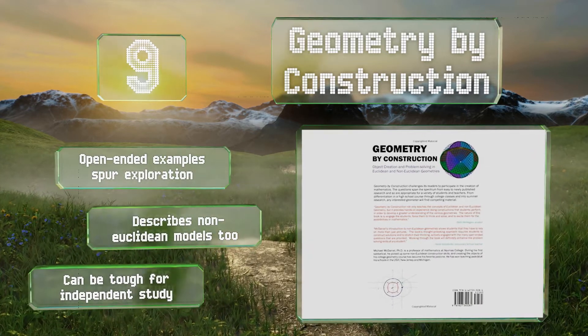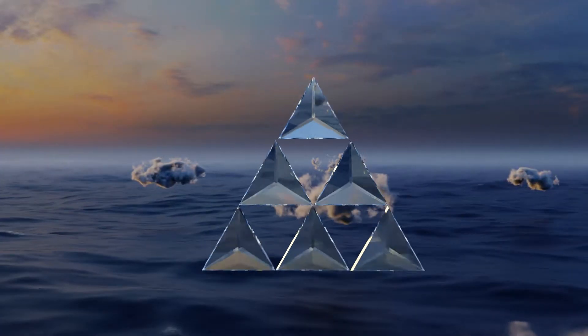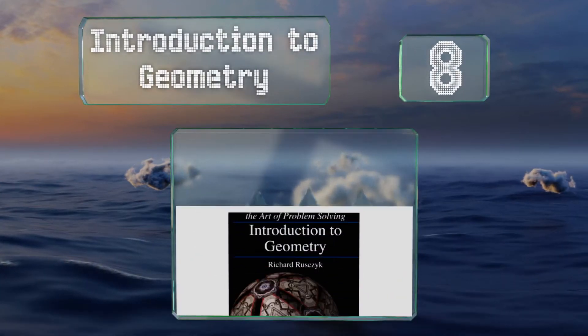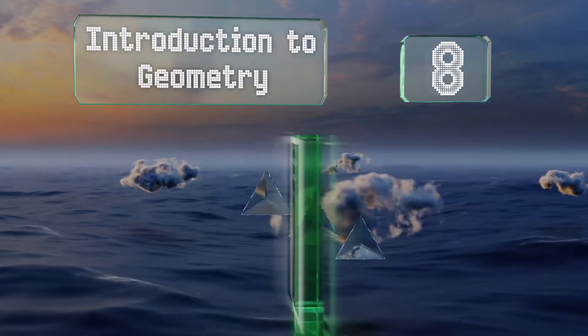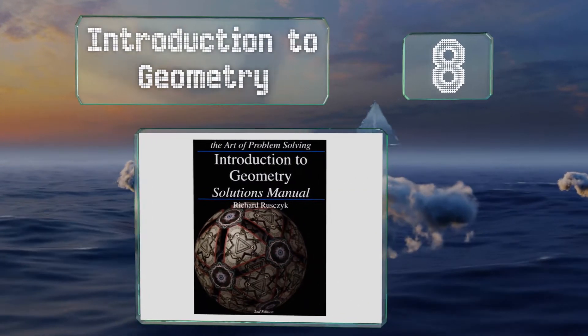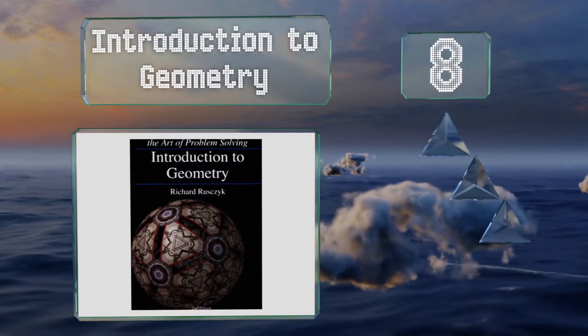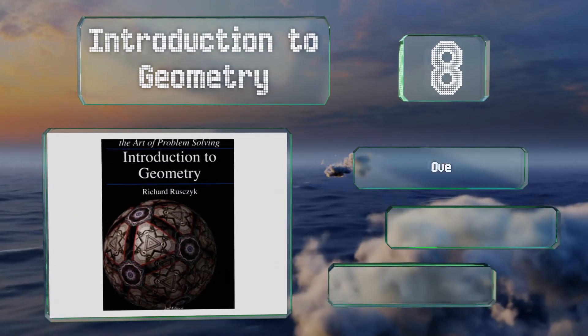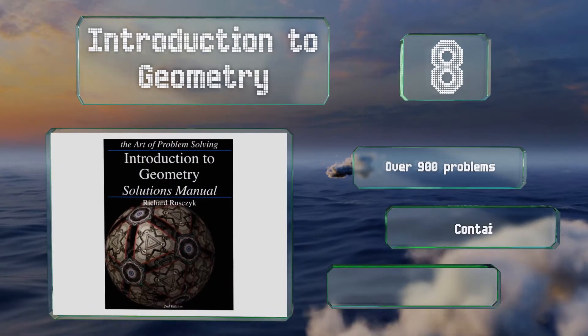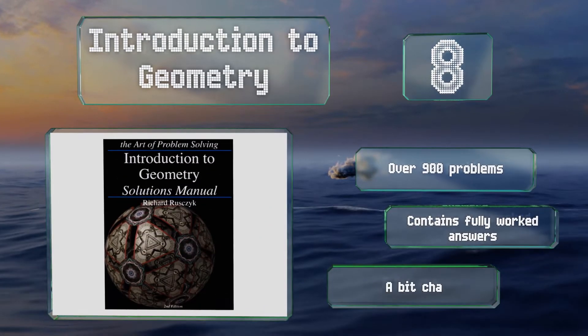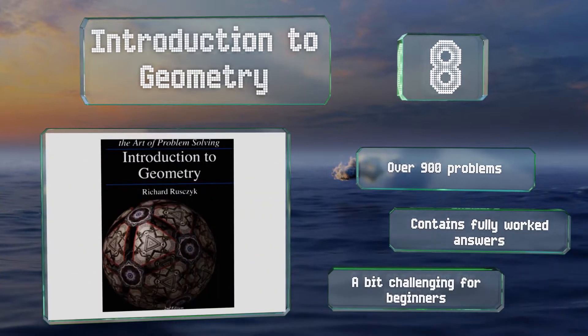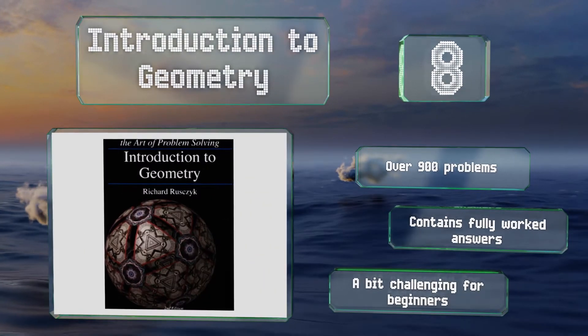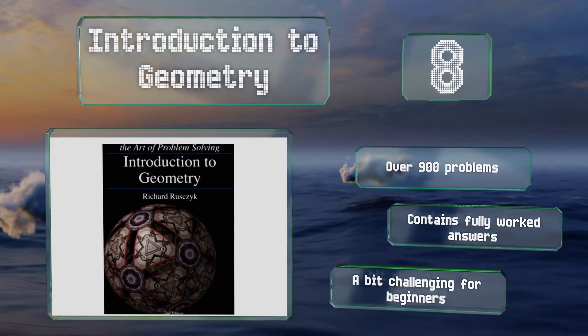Coming in at number eight on our list, written by a mathematical Olympiad winner, Introduction to Geometry consists of an introductory book and a solutions manual that serve as a complete course ideal for industrious students. Each section begins rather than ends with a problem, so it's highly engaging. It contains over 900 problems and fully worked answers. However, it's a bit challenging for beginners.